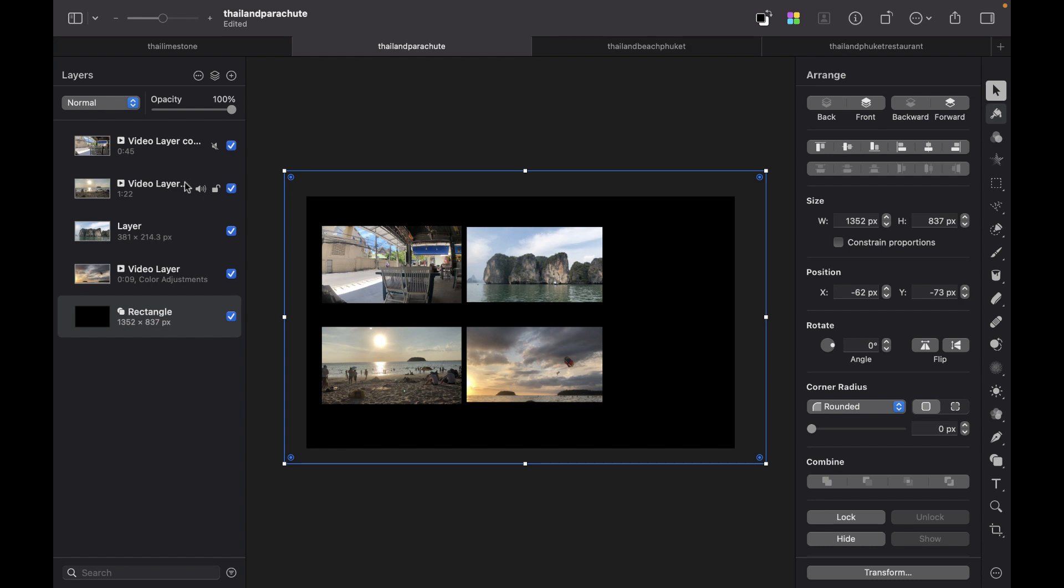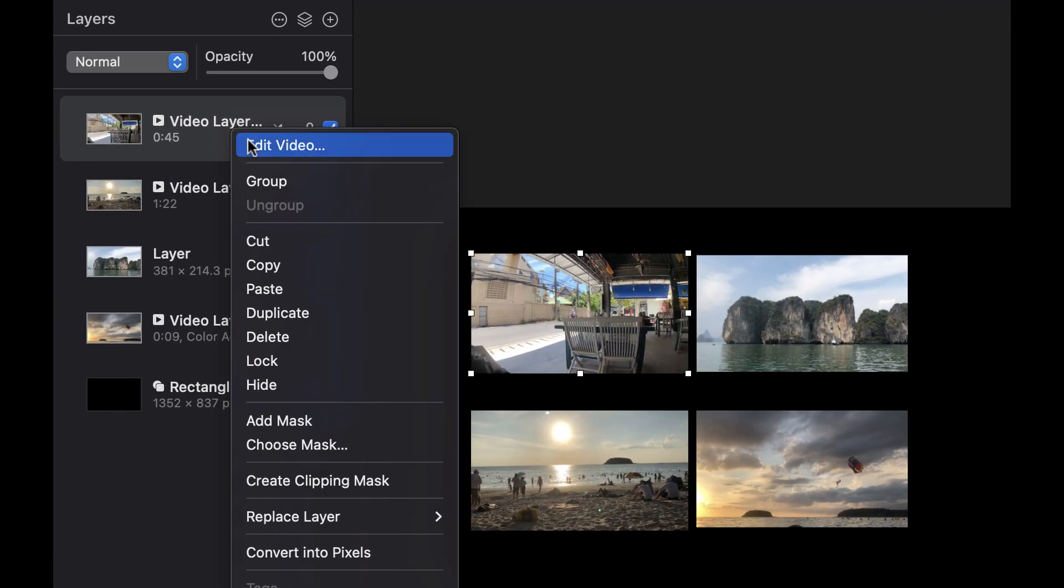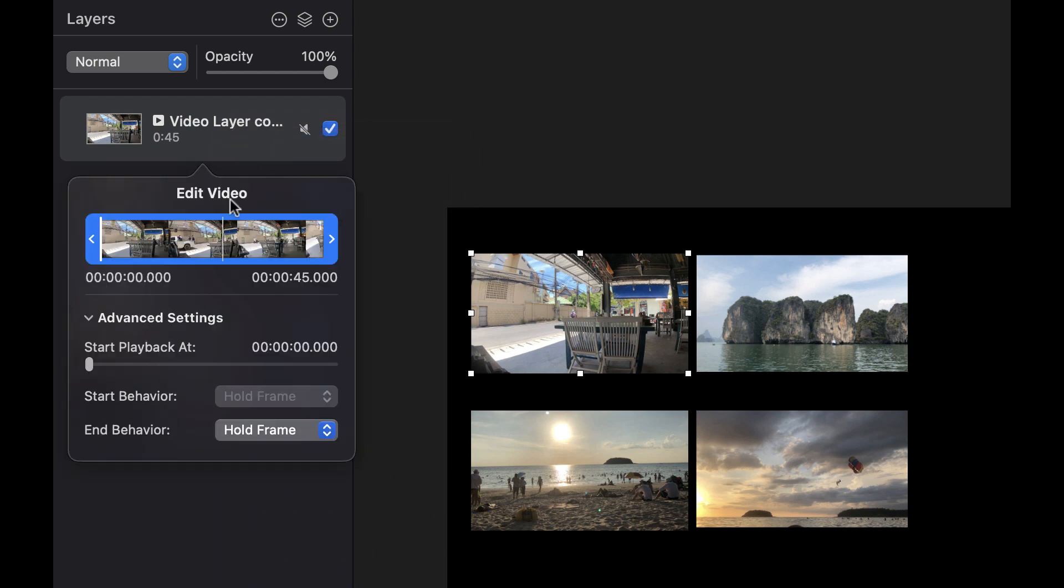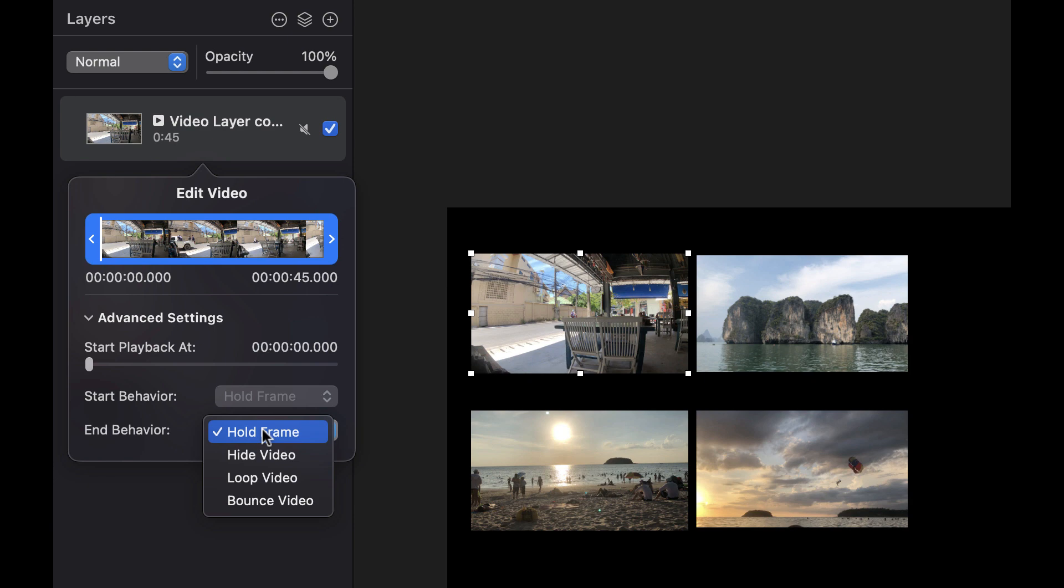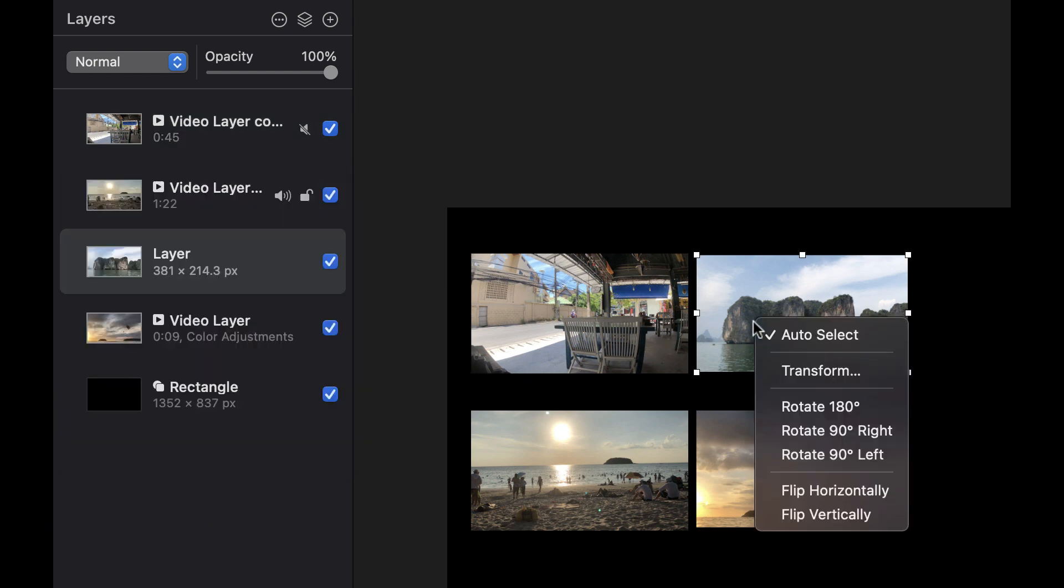Another thing you could do is loop the video. To do that, you just right-click, click Edit Video, and then here you can have an end behavior which is just loop the video. The way it works is you're setting the behavior once the video ends, so you're saying you want to loop the video again. So let's just do that for all of these.